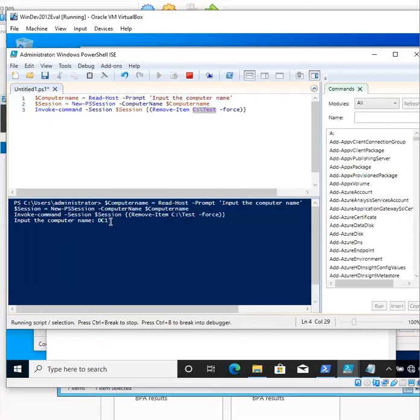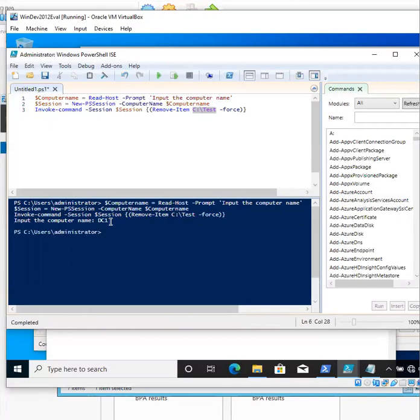Next, press Enter. And just like that, it is connected to the computer automatically and deleted the test folder.